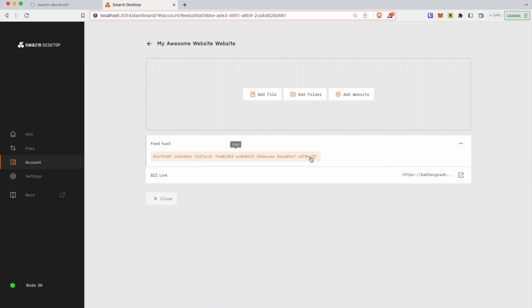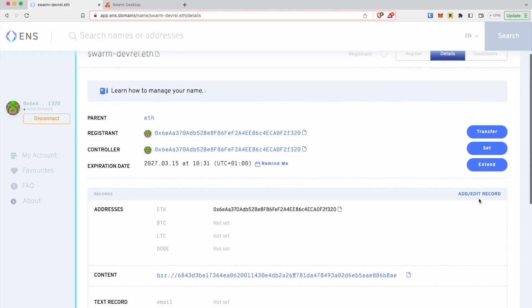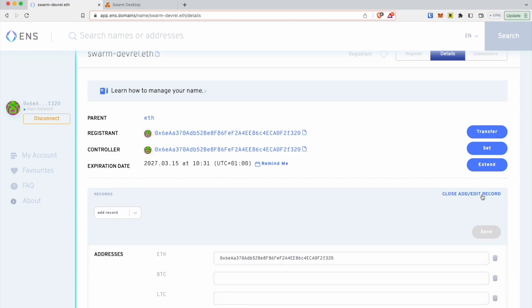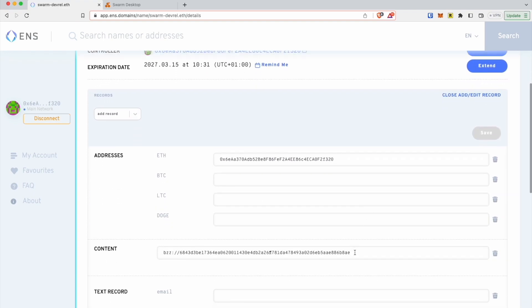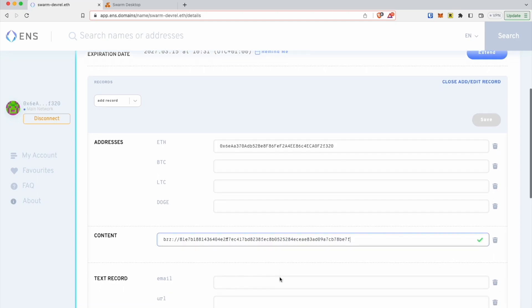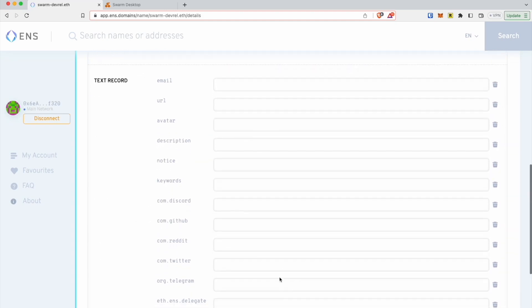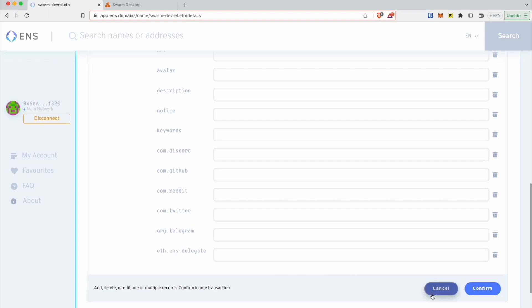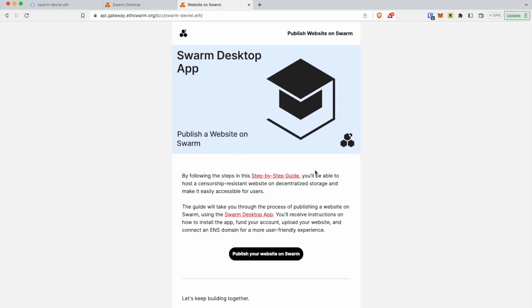In conclusion, this step-by-step guide has provided you with a comprehensive understanding of how to publish and update a website on the Swarm network using the Swarm desktop app. By following these instructions, you can now leverage the benefits of decentralized storage, maintain a censorship-resistant website, and make the website accessible in a user-friendly way by connecting your site to an ENS domain. Thanks for watching.